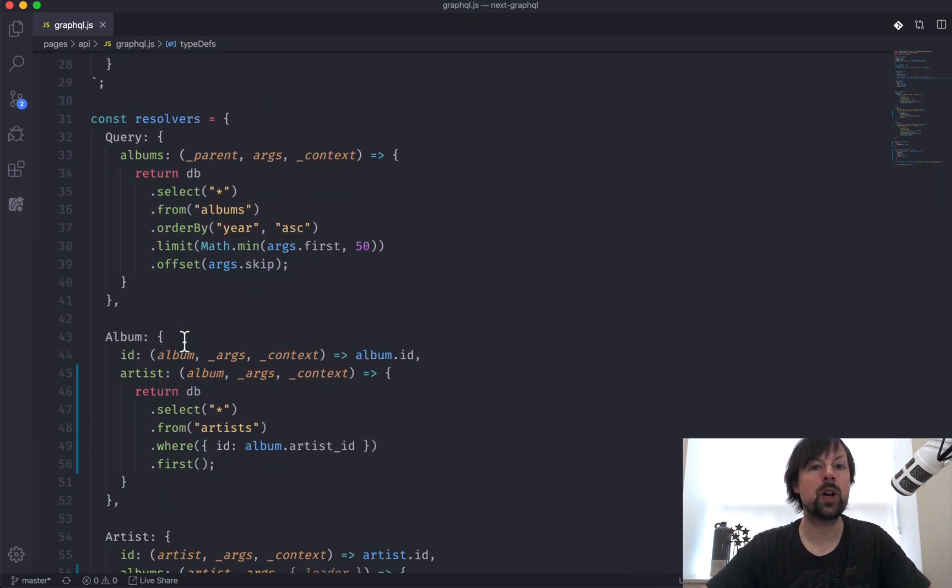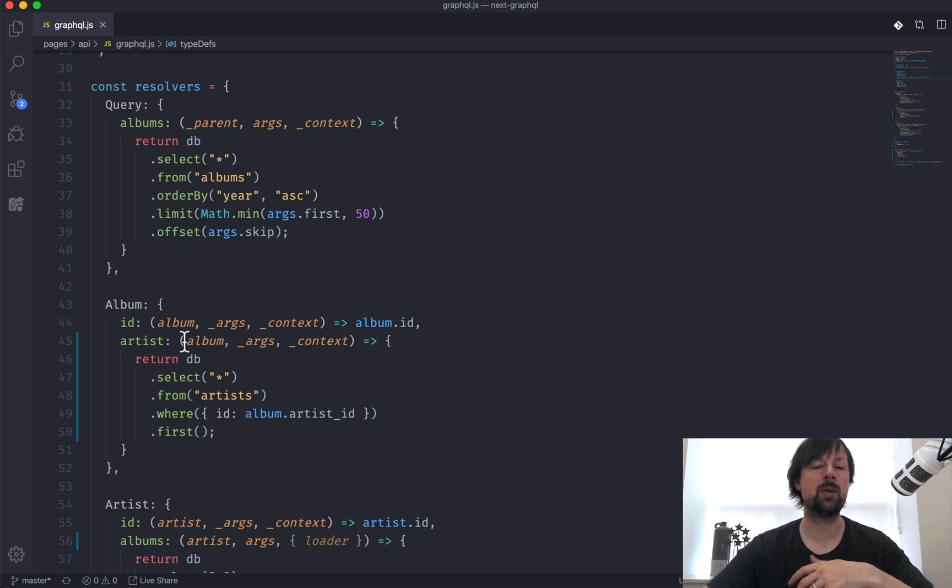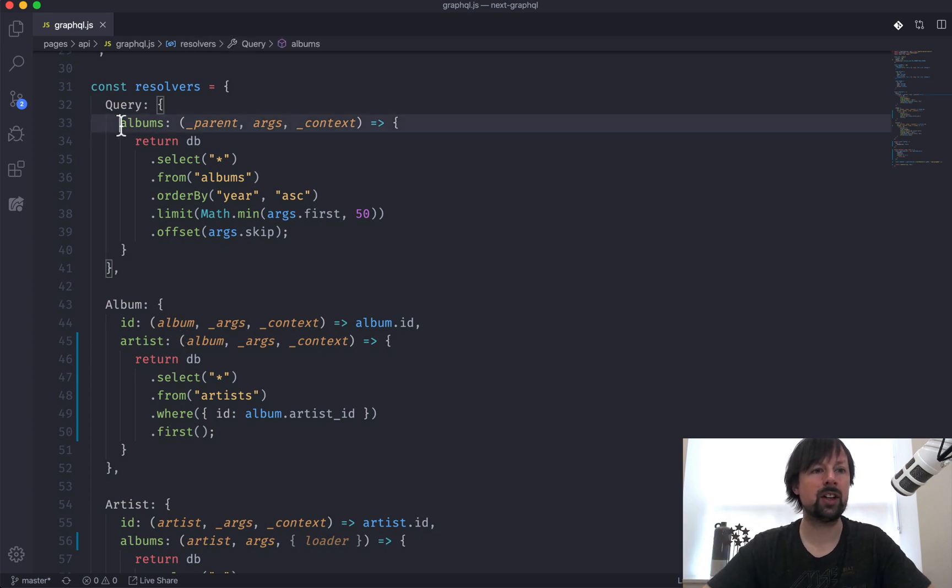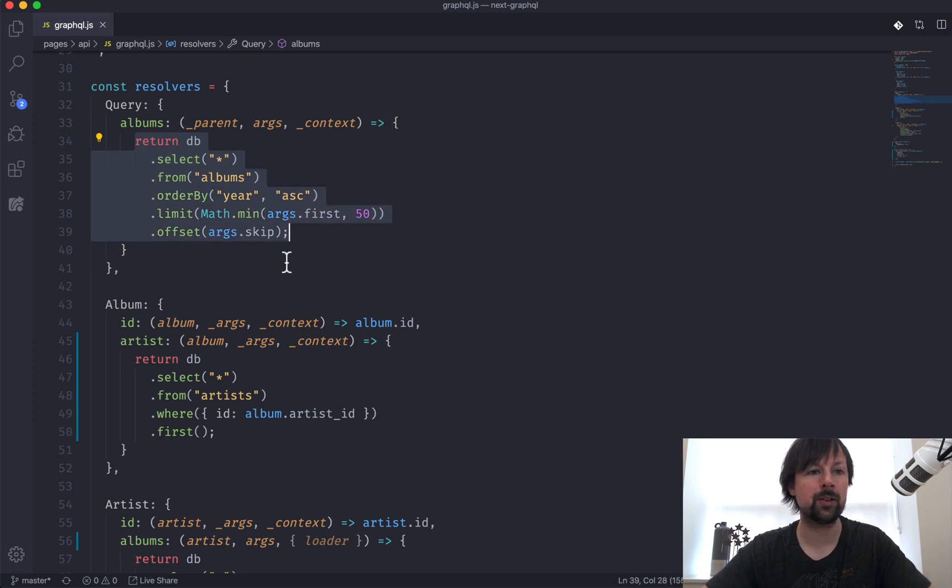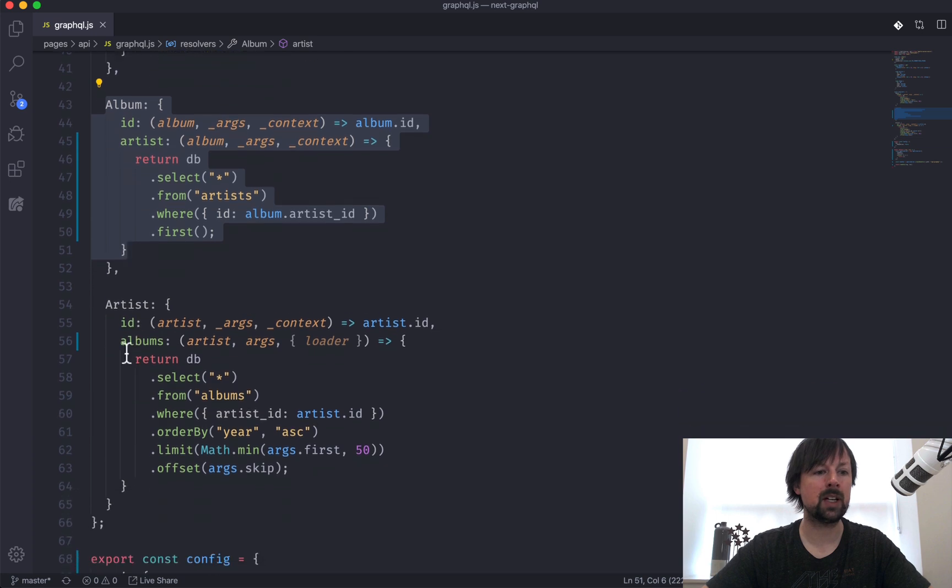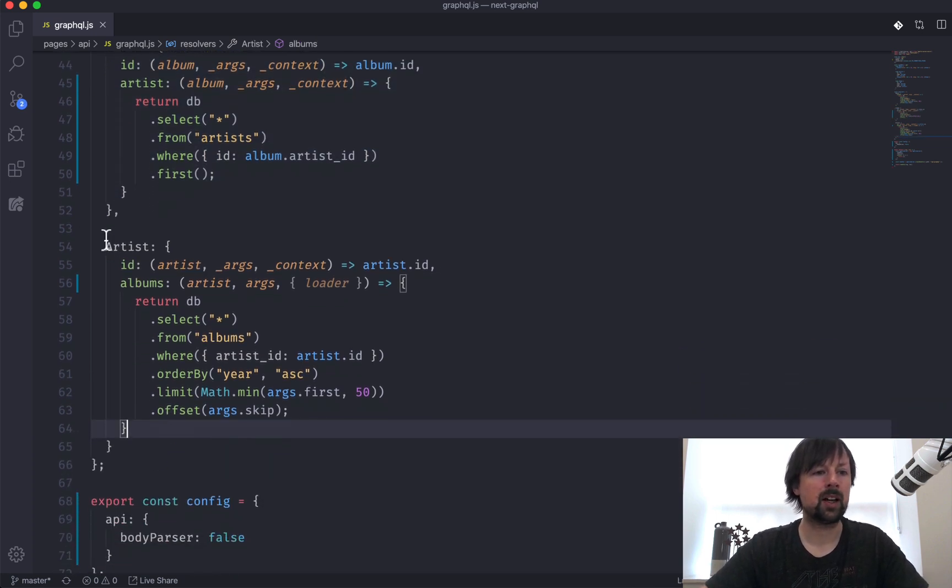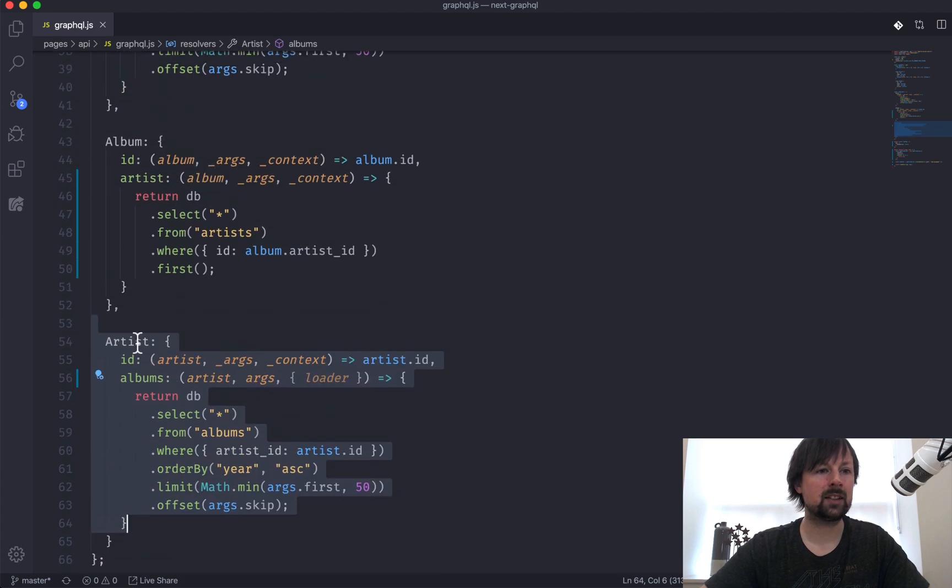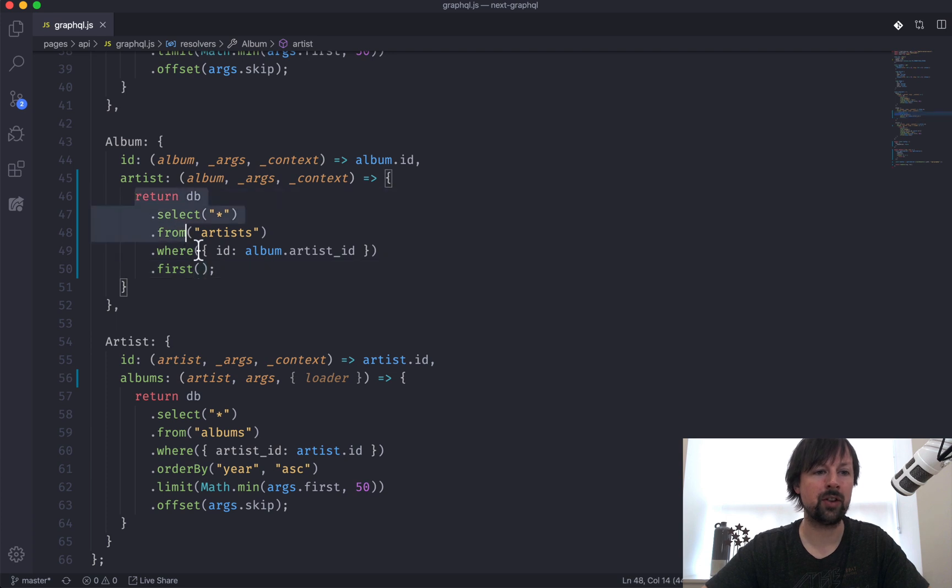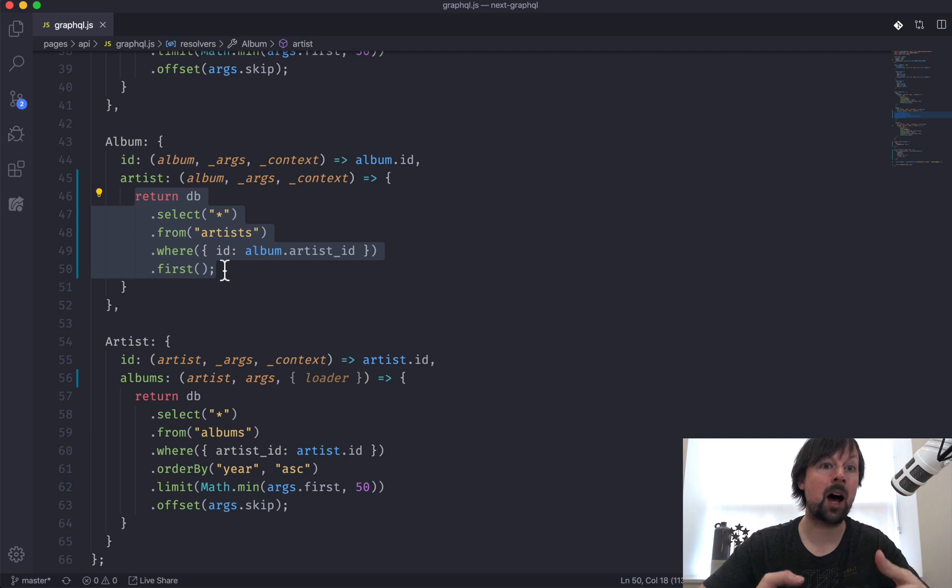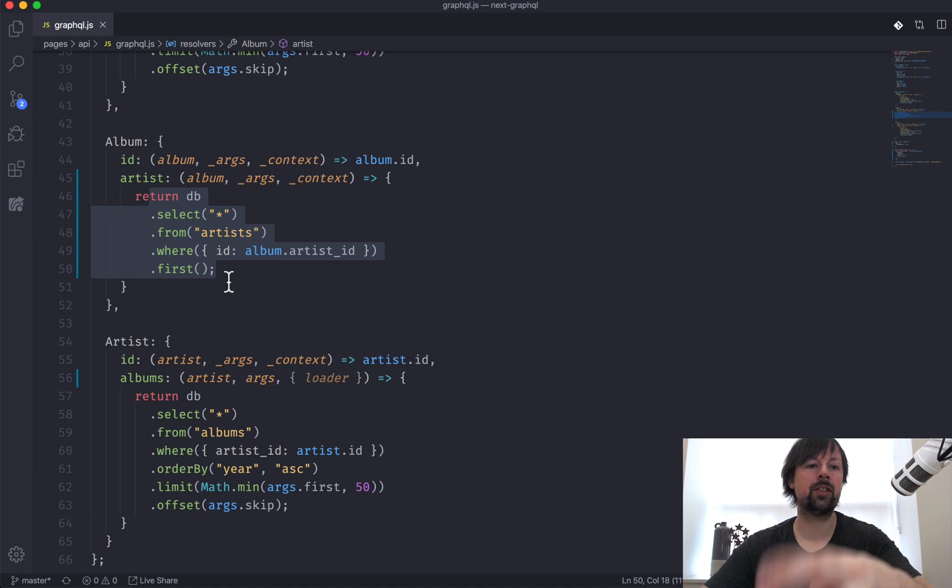Whenever you have a schema, you need to build resolvers, which is how to basically load the data to resolve each field in that schema. So here is how we find the albums. We're loading them from the database and then we've got how to load each album and each artist. So herein lies the problem. We're getting an album and in each album you can ask for its artist. So this query is running every time we're asking for an album's artist and it's just running this for every album. It's gonna re-query this every time.